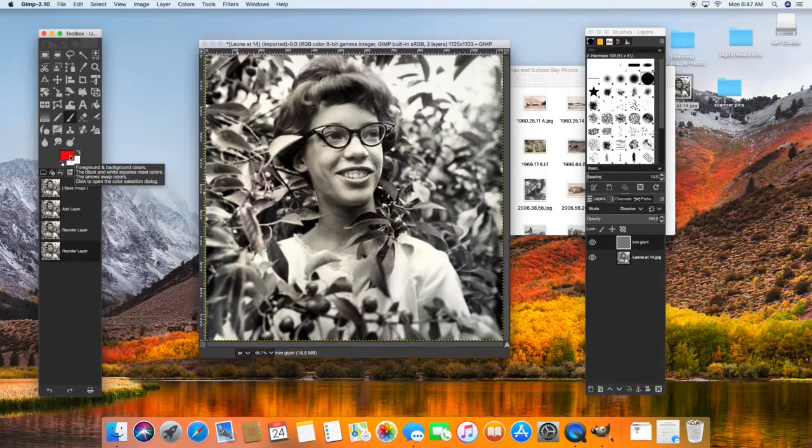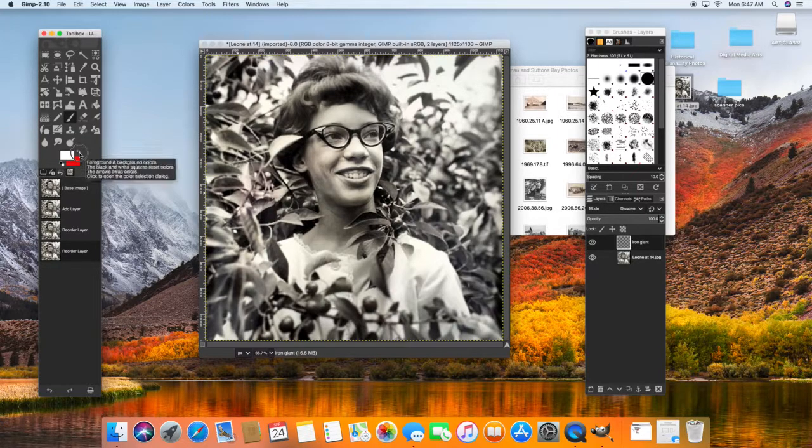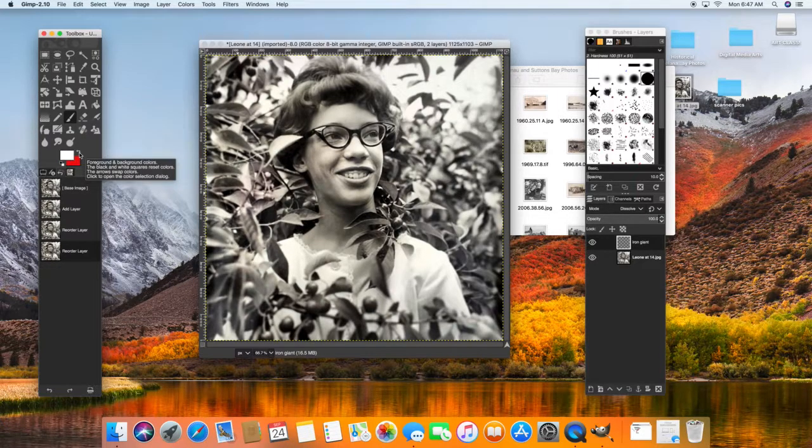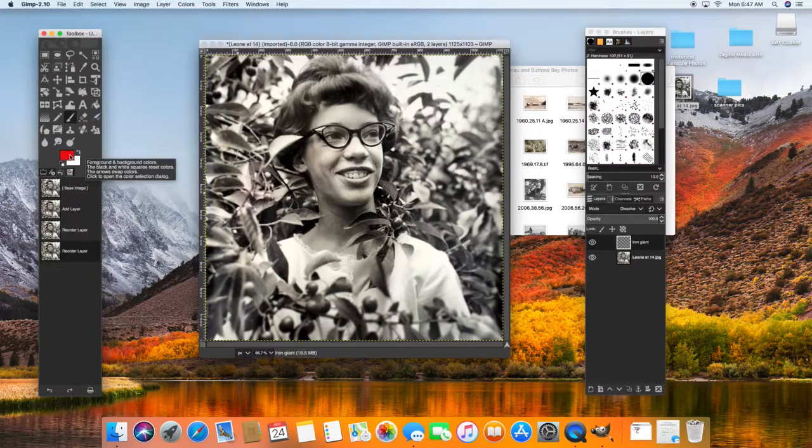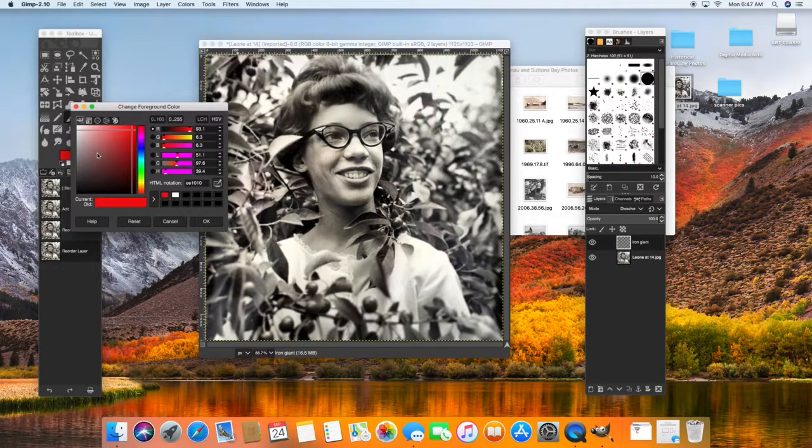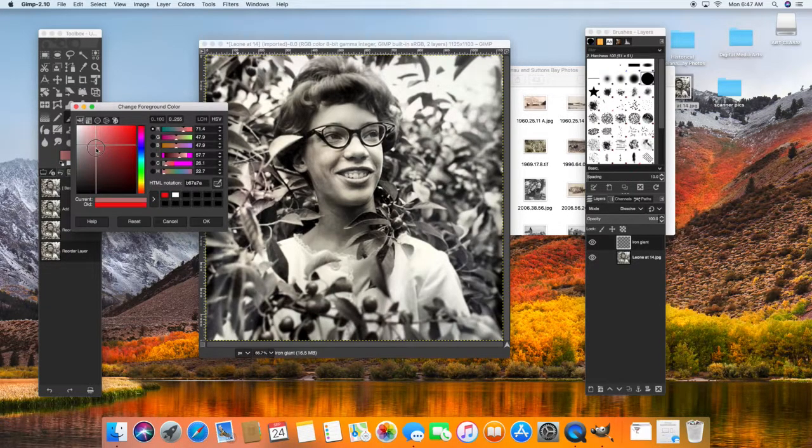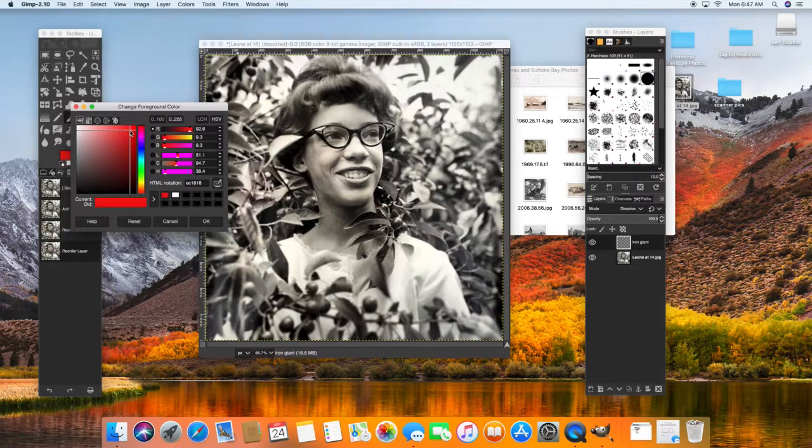If you're toggling between two different colors, you can have these both colors, then you can hit this little arrow and it switches it back and forth. Or you can just go and change the color.